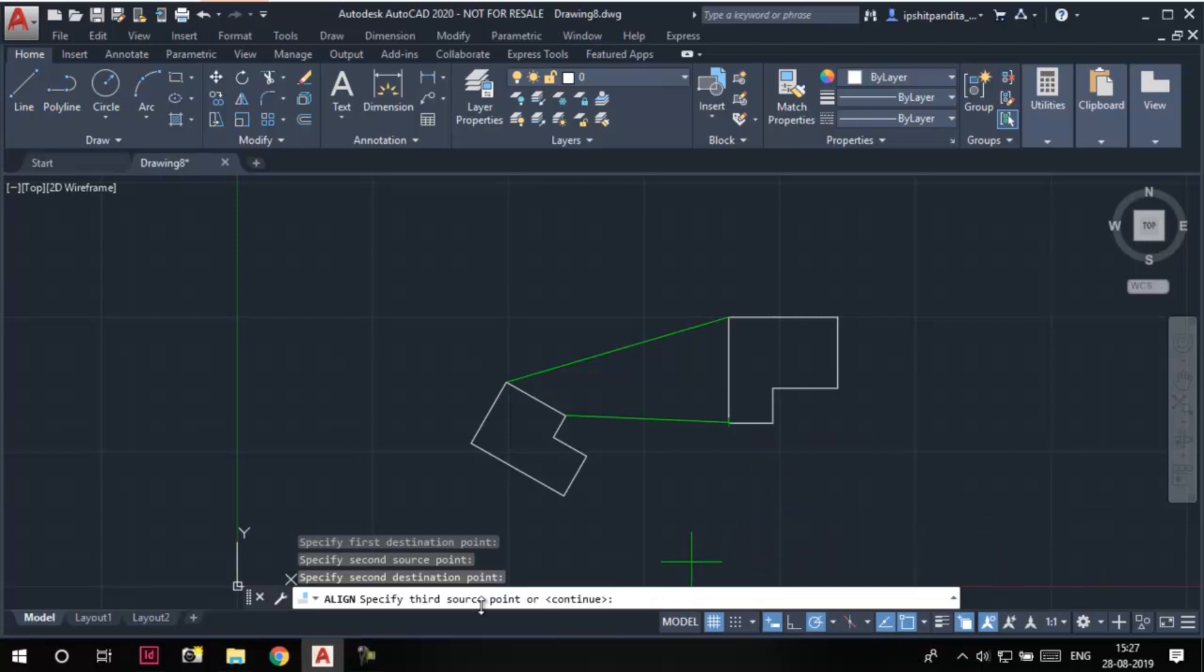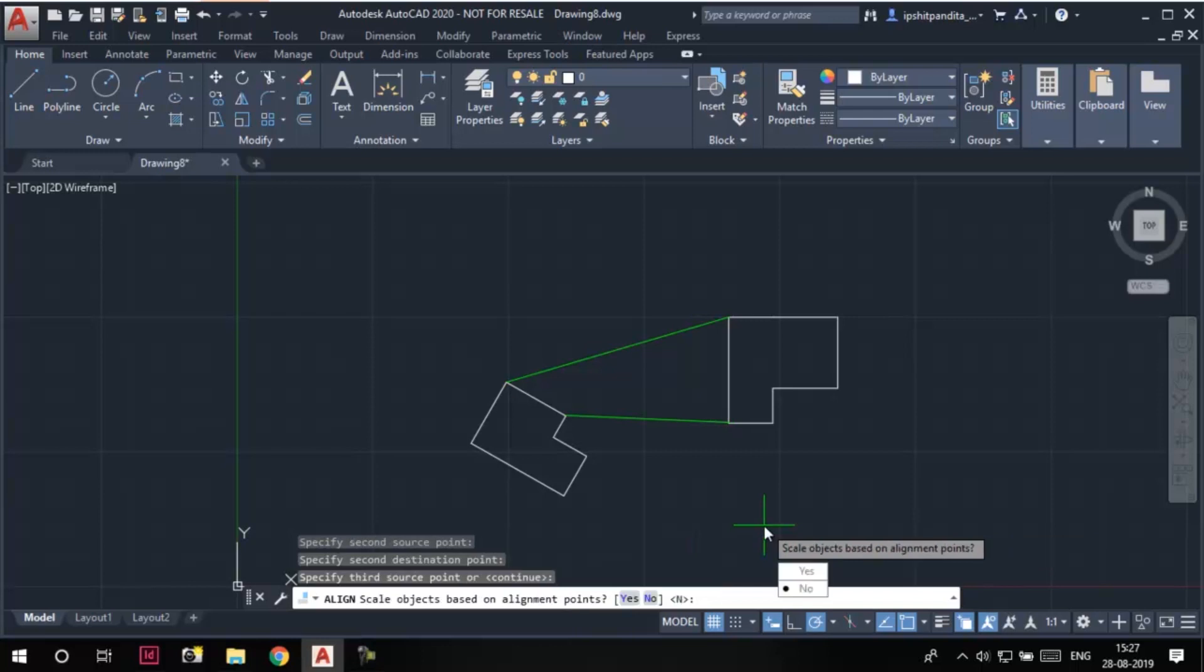The command line keeps asking for a third source point, but I'll press enter here. Again, the command line asks: do you want to scale objects based on alignment points? Yes or no.